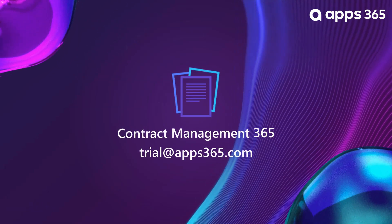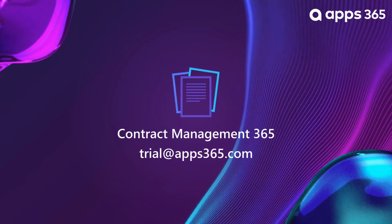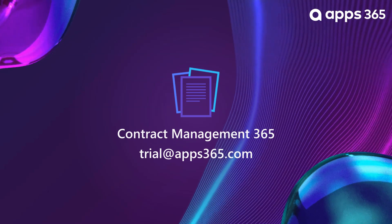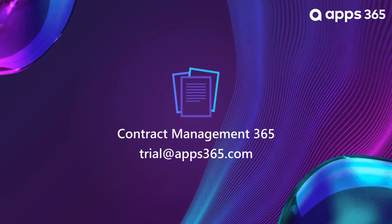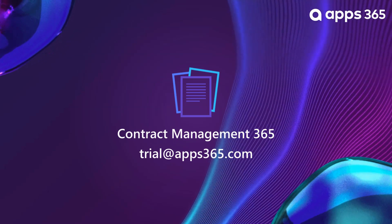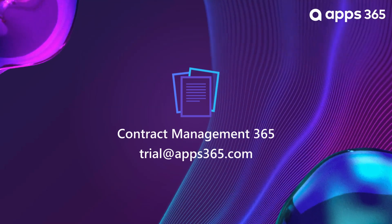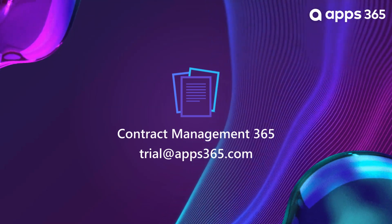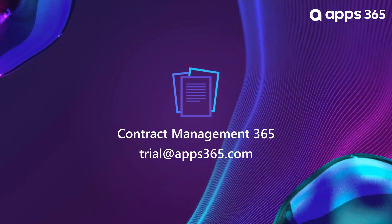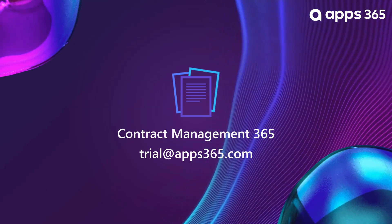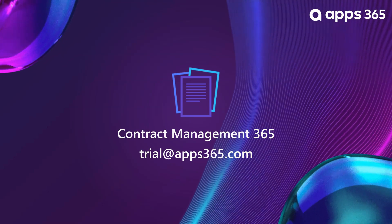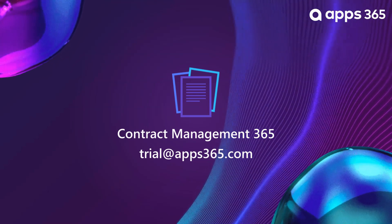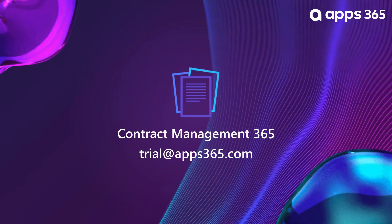Thank you for spending time with us. There is a lot more to explore, so if you're ready, you can book a slot with our team to help in setting up a trial. Find the link from the description below to book a demo with contract management 365 experts, or you can send email to us at trial@apps365.com.